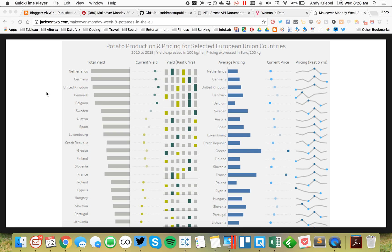In this week's Tableau Tip Tuesday, I'm going to show you how to add minimum and maximum indicators to sparklines. For this week's Makeover Monday, Ann Jackson produced this brilliant visualization. I really like what she did with these sparklines on the right-hand side here, and I'm going to show you how to build that.